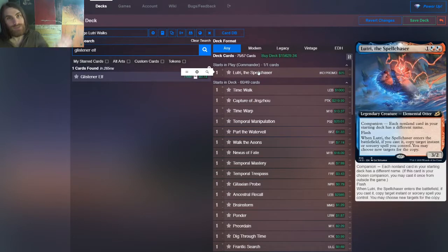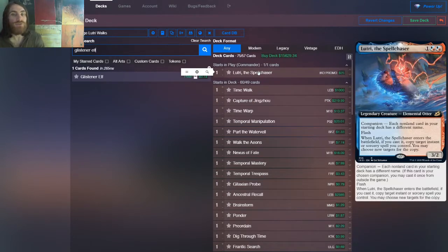Hey Magic Community on YouTube, T1GlystnerElf here. This is my vintage Lutri Time Walks deck.